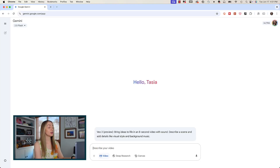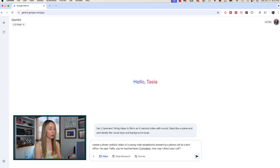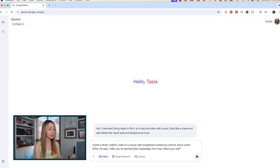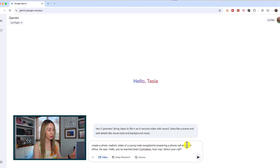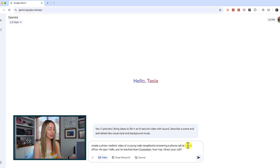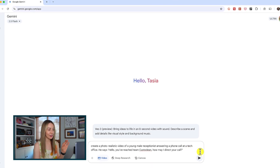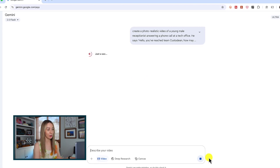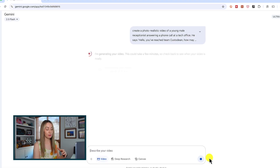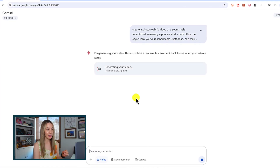So maybe we want to create a photorealistic video of a young male receptionist answering a phone call at a tech office. He says, 'Hello, you've reached team custodian, how may I direct your call?' Let's leave it at that — it's not super specific — and we're going to click submit and see how it does. I'm curious to see how it fills in the blanks for me.